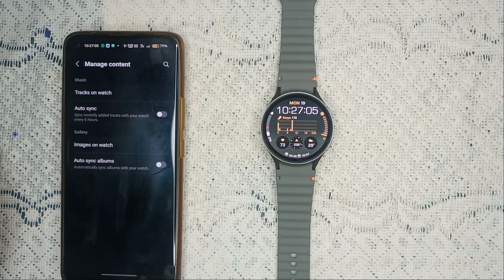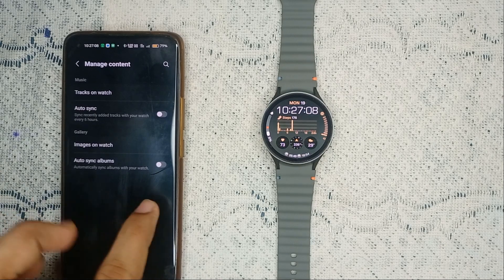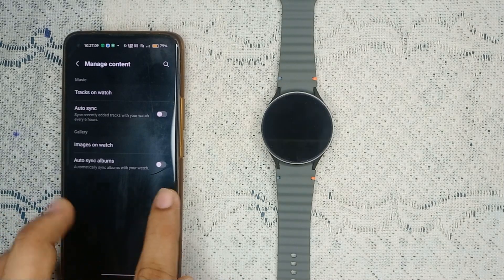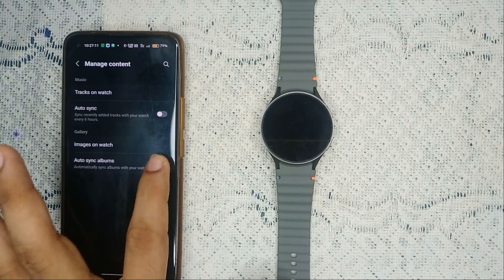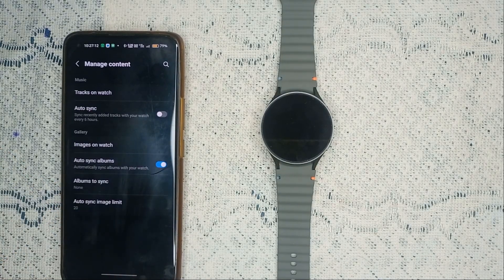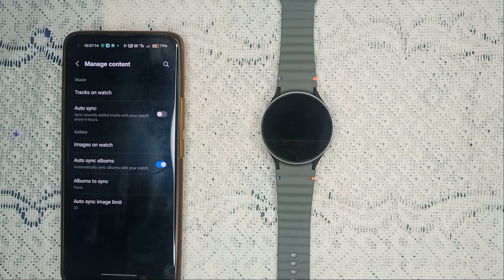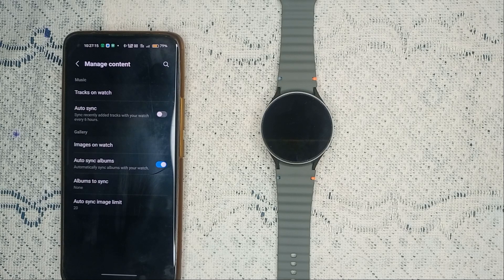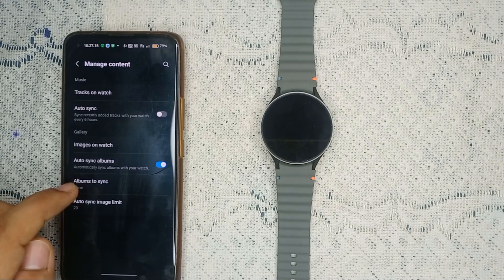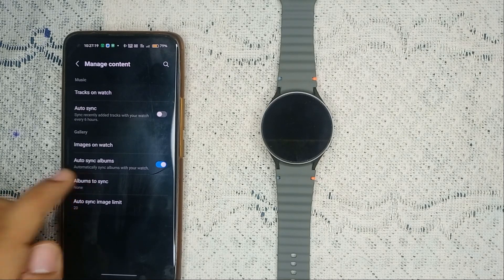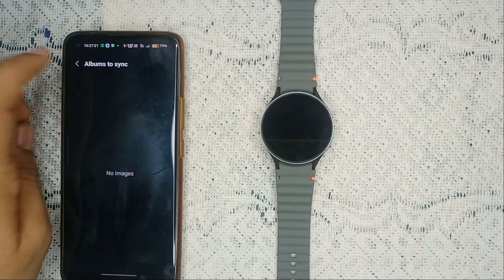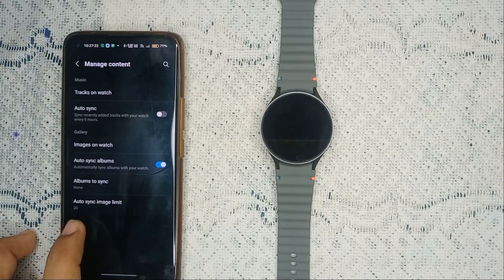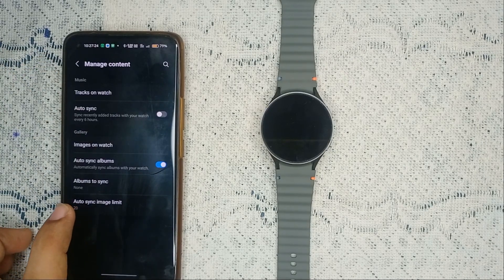To enable access to your phone gallery on your smartwatch, you can simply turn on the auto sync album and then tap on it. After that, it will automatically sync albums with your watch, and you will see all the albums that are synced.